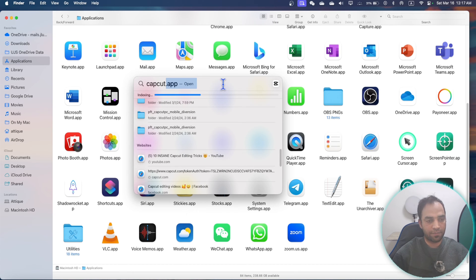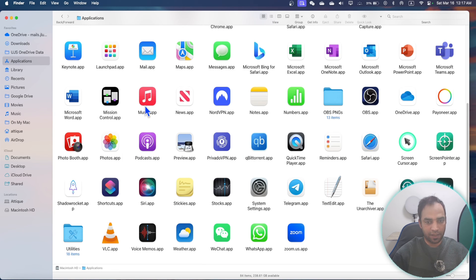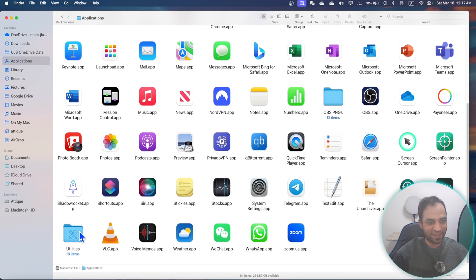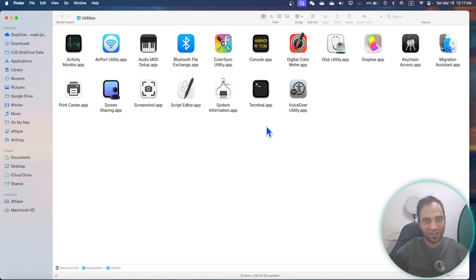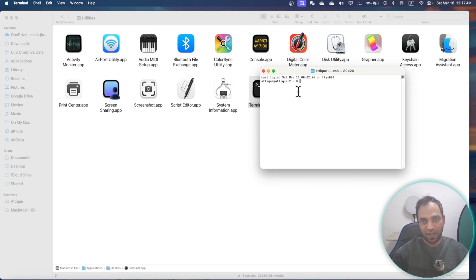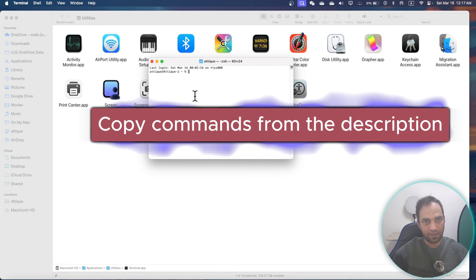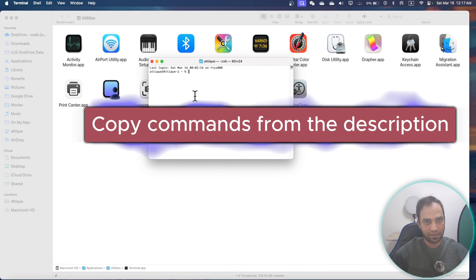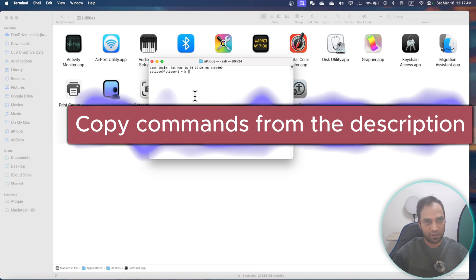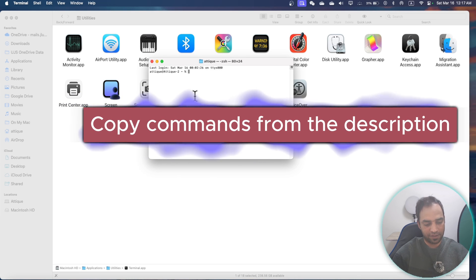So you can do some commands on your MacBook. Just go to your Applications. First I took a lot of time to locate where is the Terminal, so go to Utility and here you can find your Terminal. And in the Terminal you have to write some commands and these commands are in the description as well.